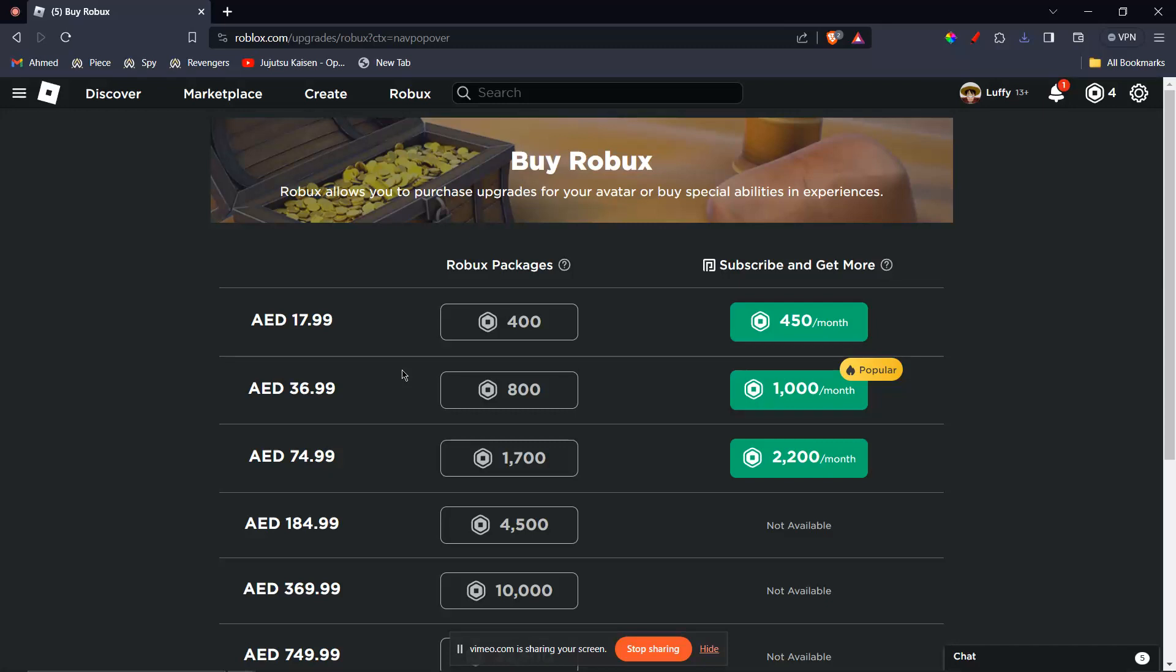Hello, I'll be guiding you on how to use an American Express Gift Card on Roblox. Let's get started.